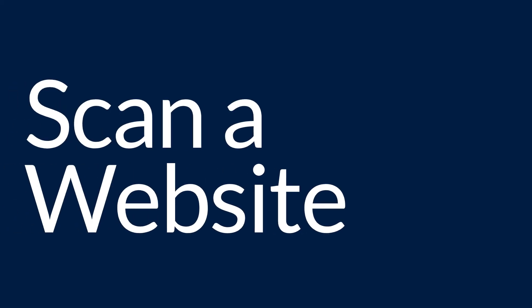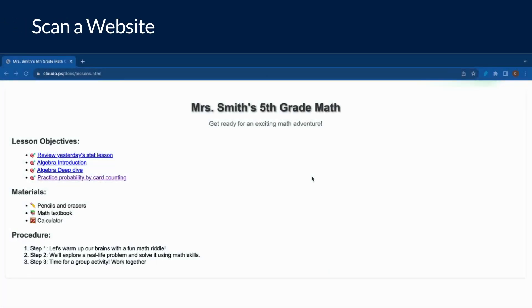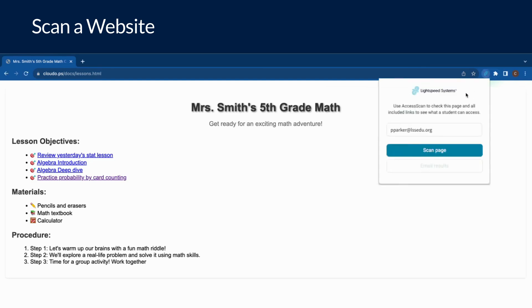Now let's learn how to scan a website with the extension. Here, a teacher has created a website of resources for their students to use. However, they want to make sure students can access every resource on the page. To check this, click on the Access Scan Extension and enter the email address of a student in the class, then click Scan Page.